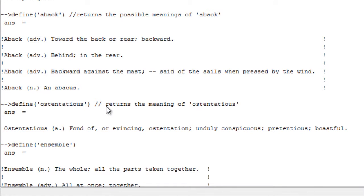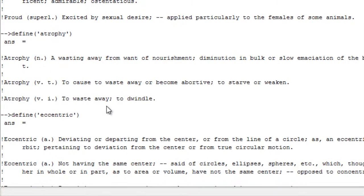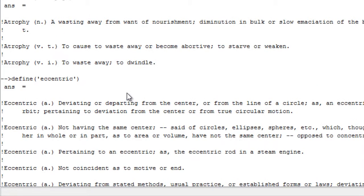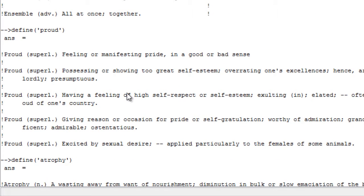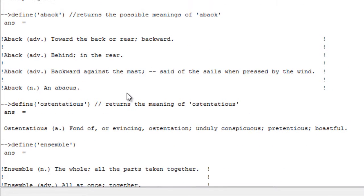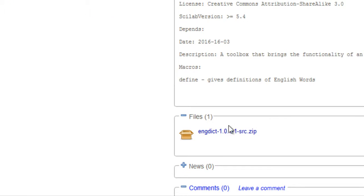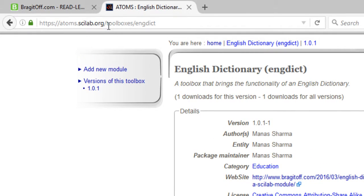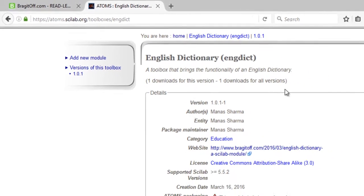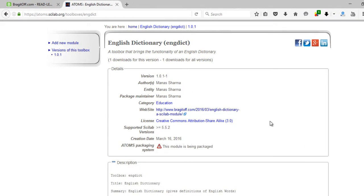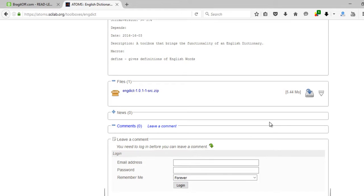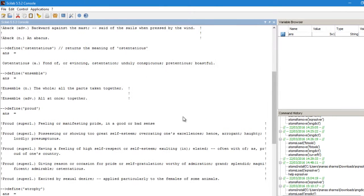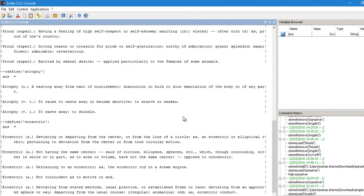And by the way, this toolbox was created by me. So if you want to, then you can go ahead and download it from this link: atoms.scilab.org/toolboxes/engdict. And make sure you enter a comment regarding if you liked it or not, and let's see how it goes.